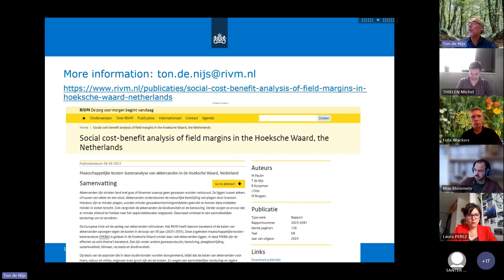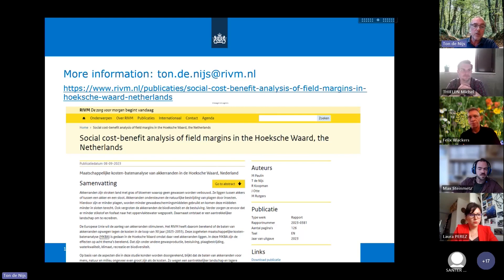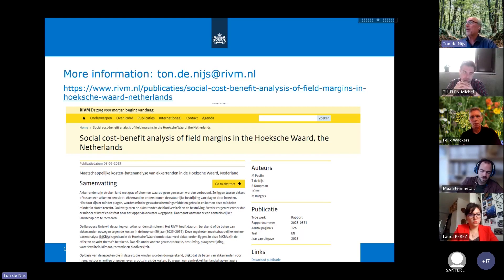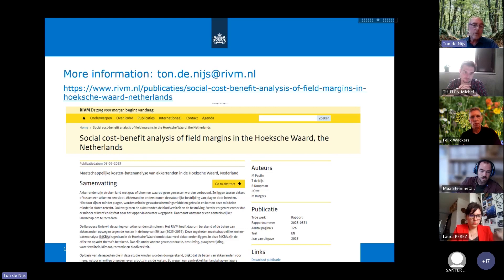This is where you can find the report. It's in English. The website is on the RIVM. You can also Google 'RIVM Societal Cost Benefit Analysis of Field Margins' and you will find it. You can download it, and if you have any questions you can contact me at the given email address at RIVM.nl.